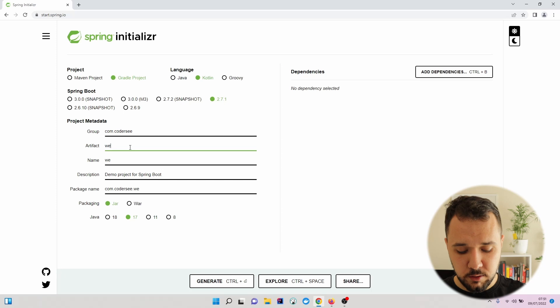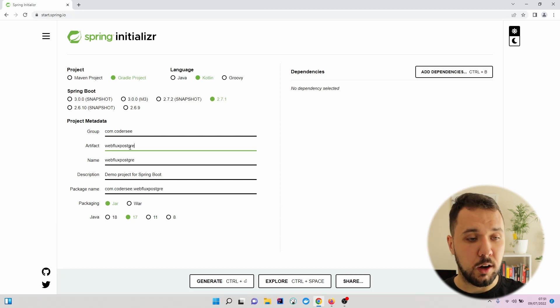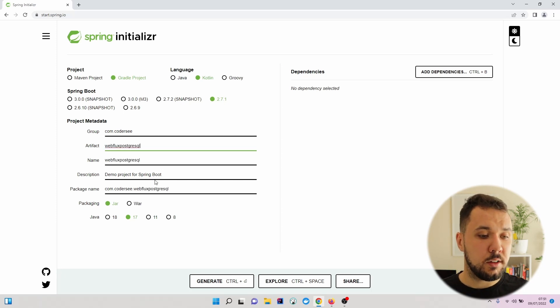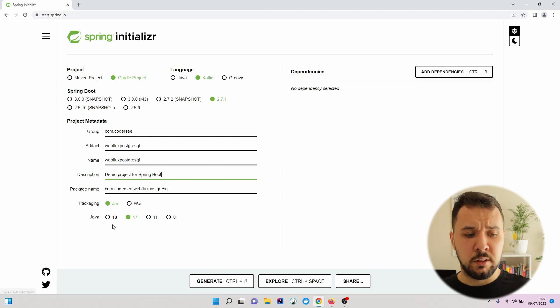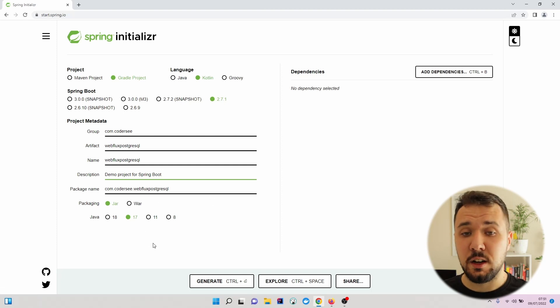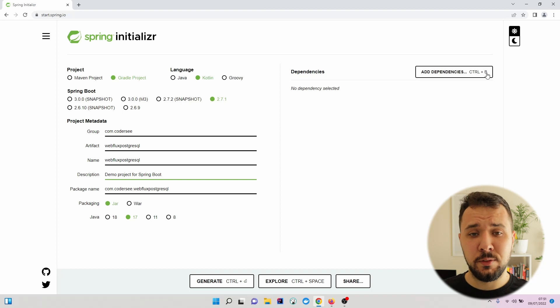Artifact: WebFlux PostgreSQL. Description, let's leave the default. The same for the packaging and Java version.